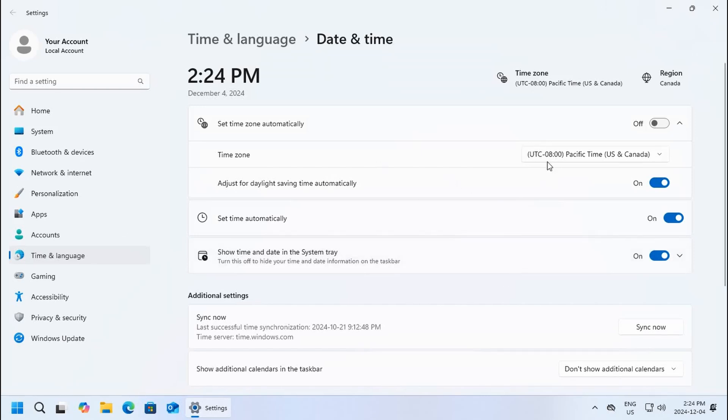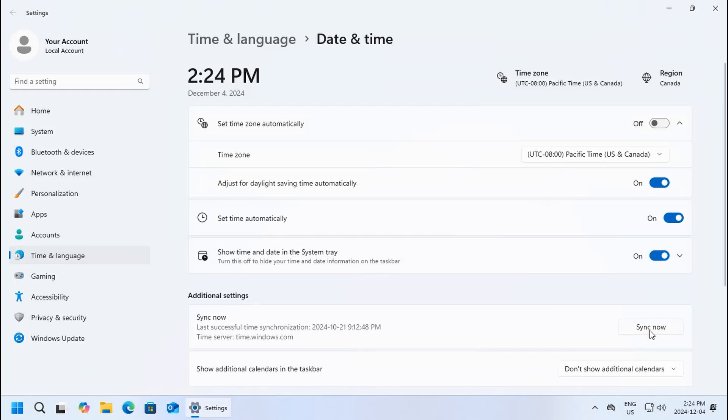Once you have your correct time zone selected, you can also click sync now and it will grab the current time for that time zone from public clocks, and you won't have to worry about setting it manually at all.